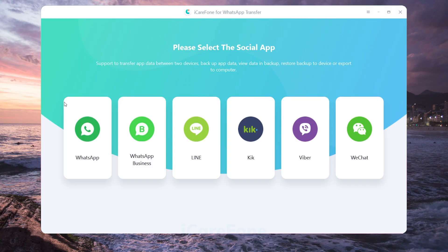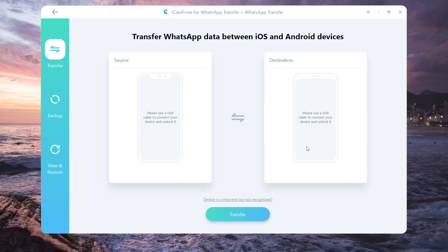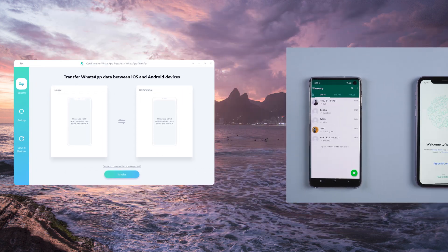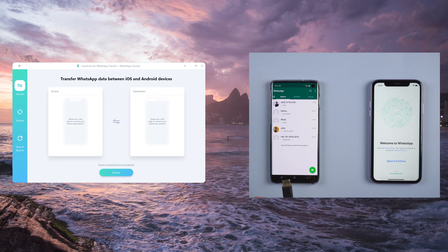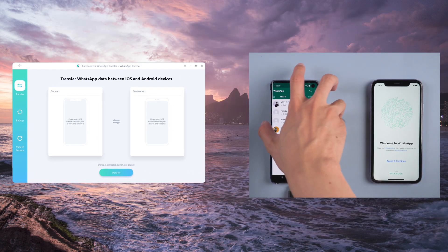Download and install iCareFone for WhatsApp transfer on your computer. Then connect the source Android phone and target iOS device to the computer.